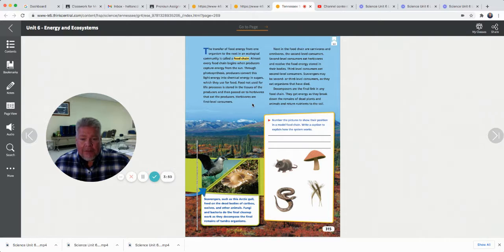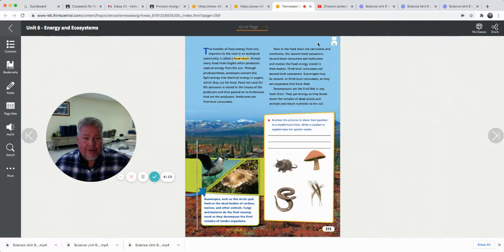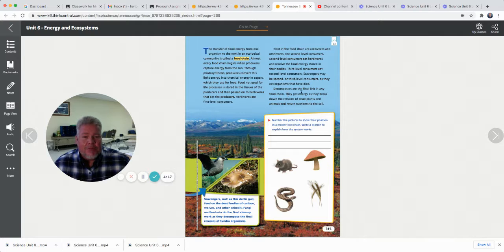Herbivores are first-level consumers. Next in the food chain are carnivores and omnivores — the second-level consumers. Second-level consumers eat herbivores and receive the food energy stored in their bodies. Third-level consumers eat second-level consumers. Scavengers may be second- or third-level consumers as they eat organisms that have died. When we say levels, it's just the next place on the food chain. Decomposers are the final link in any food chain — they get energy as they break down the remains of dead plants and animals and return the nutrients to the soil.